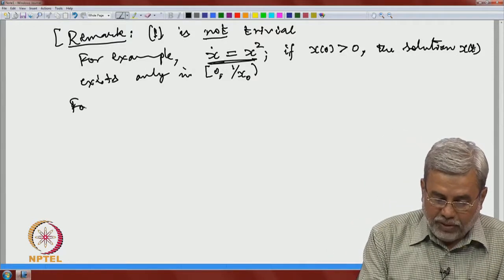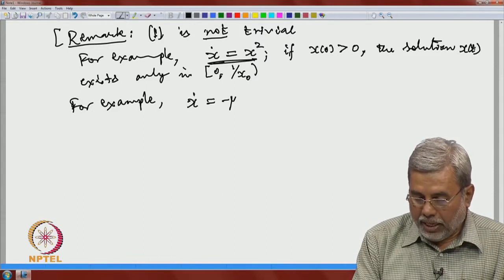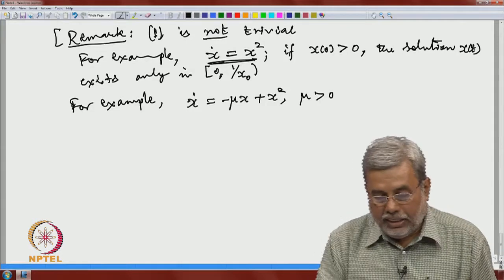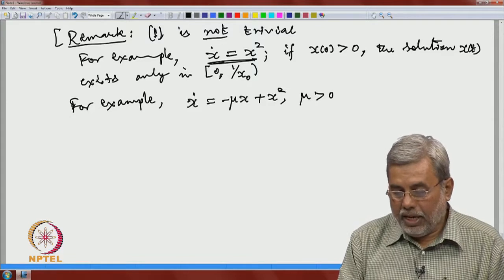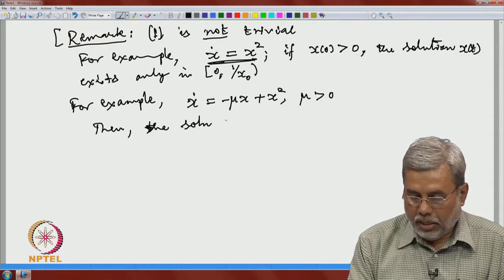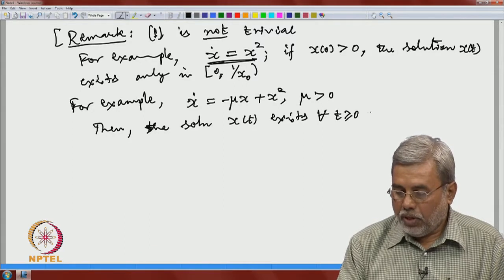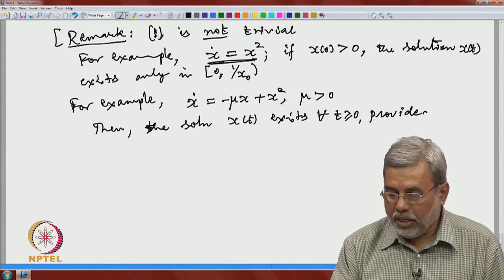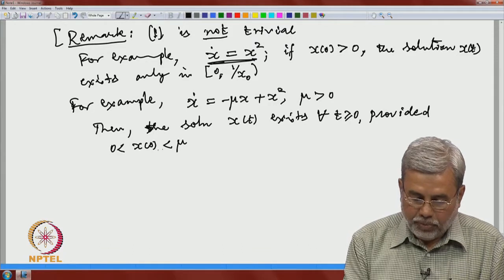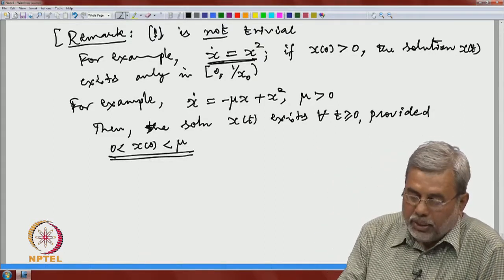For comparison with the starred equation in one dimension: take x-dot equals minus mu x plus x-squared with mu positive. This is similar to the starred equation. One can check as an exercise that the solution x(t) exists for all t non-negative, provided |x-zero| is less than mu. When x-zero exceeds mu, the solution does not exist for all time. This explains why Claim 1 is non-trivial.